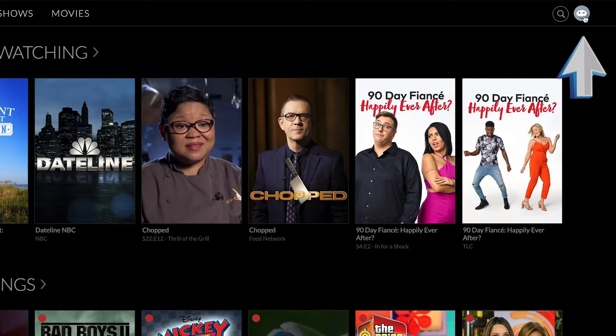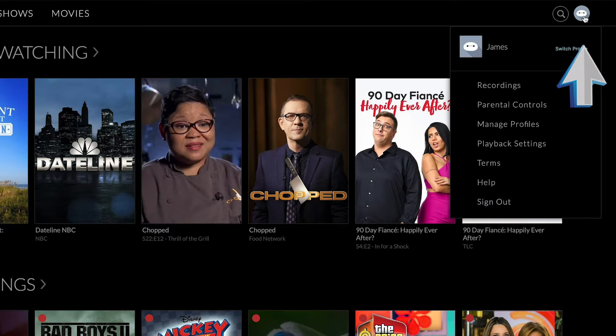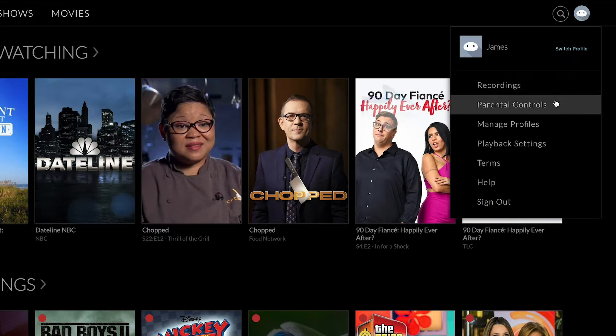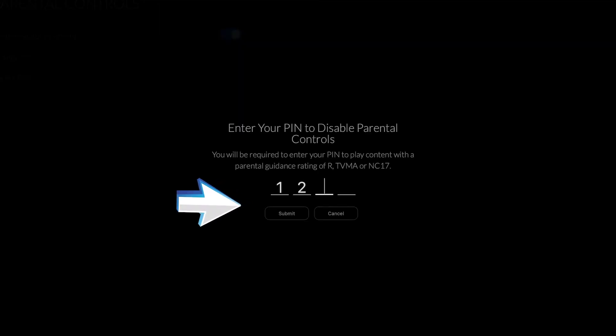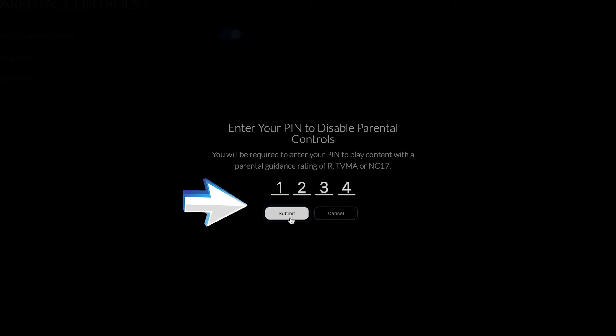To deactivate parental controls, go to Profiles, then Parental Controls, and choose Restrict Mature Content. You must type in your PIN number to turn parental controls off or back on.